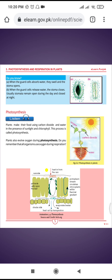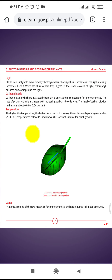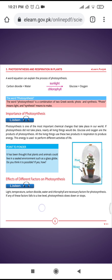The factors affecting photosynthesis are light, temperature, carbon dioxide, water, and chlorophyll. These are the five necessary factors for photosynthesis. If any of these factors falls to a low level, photosynthesis slows down or stops.